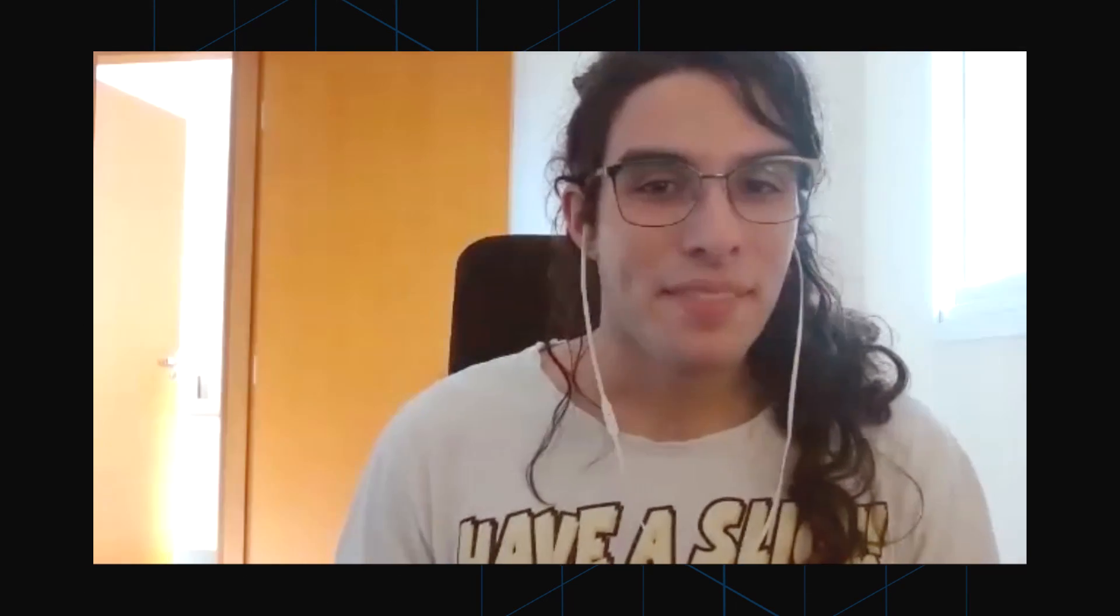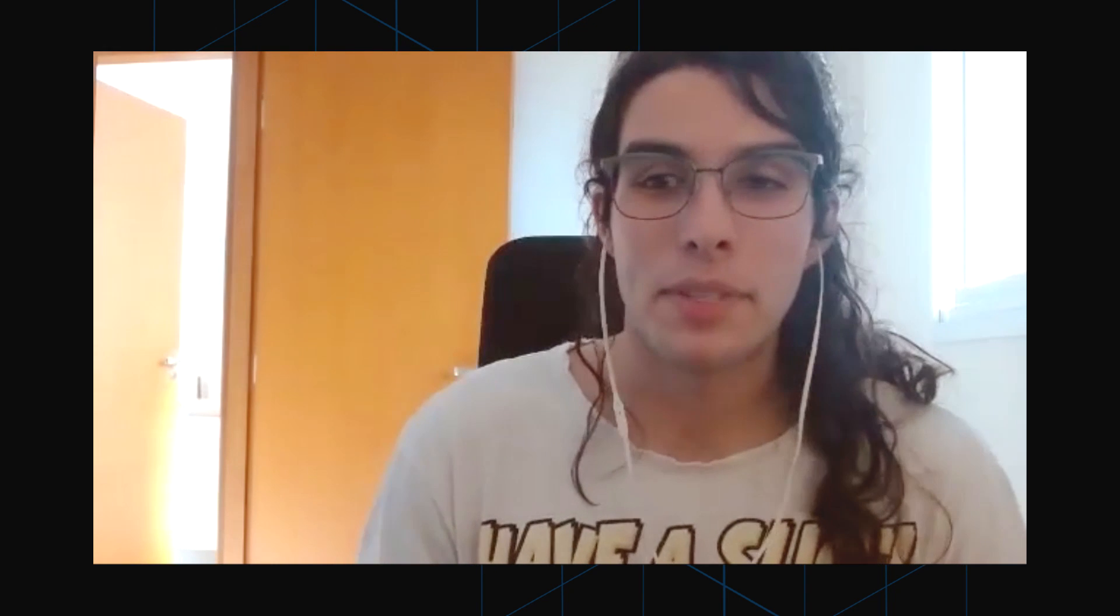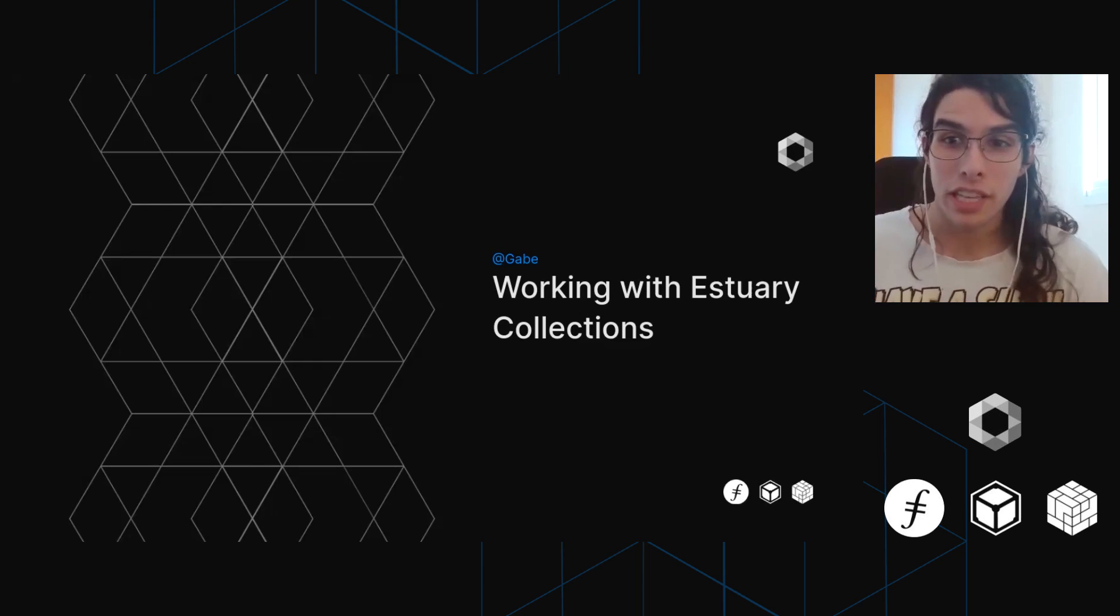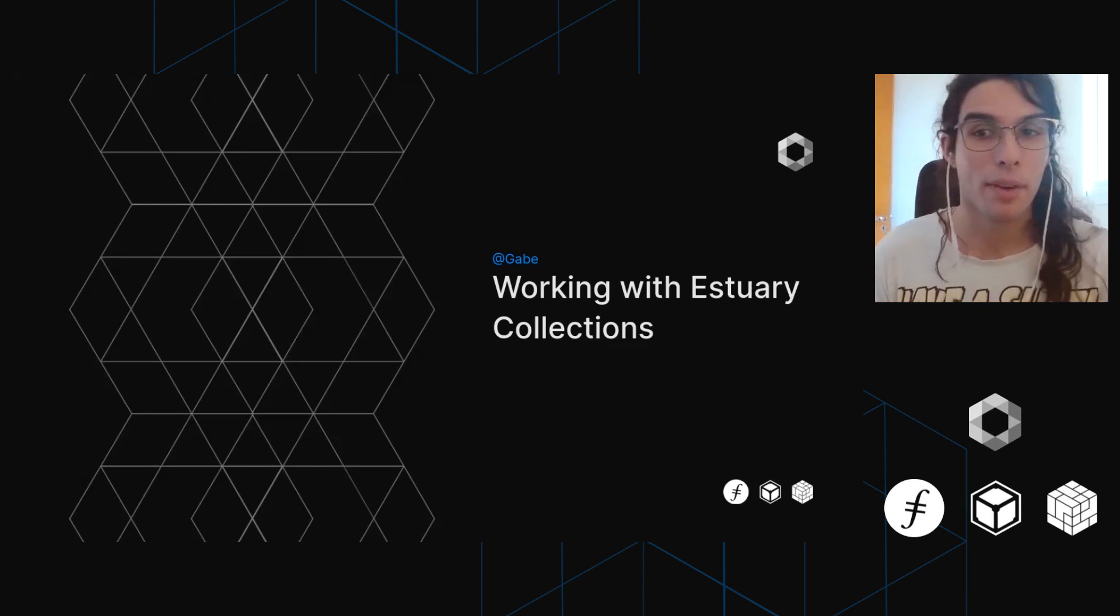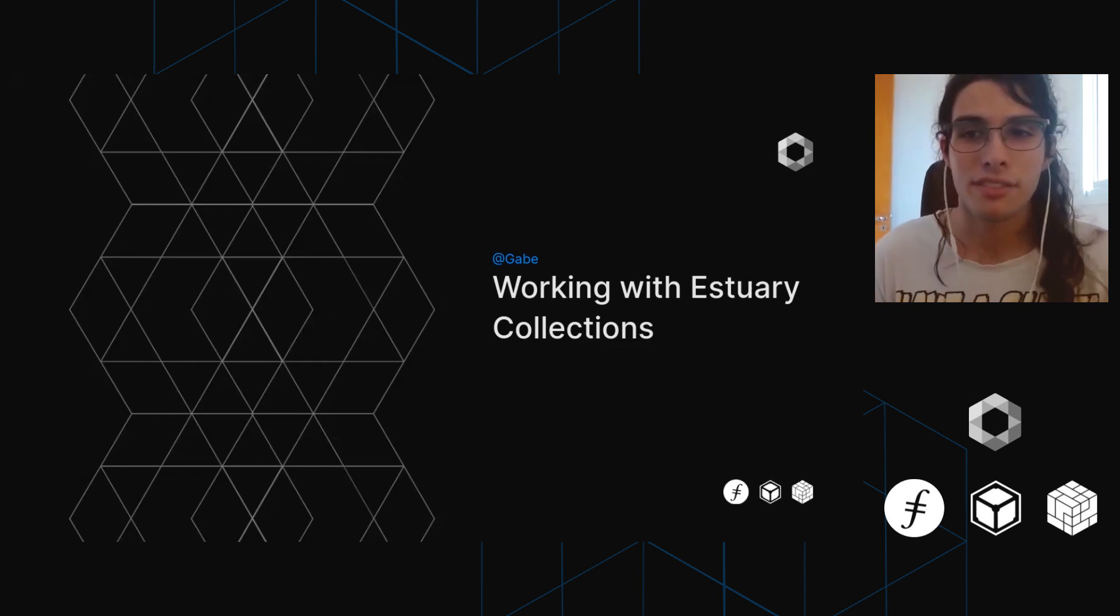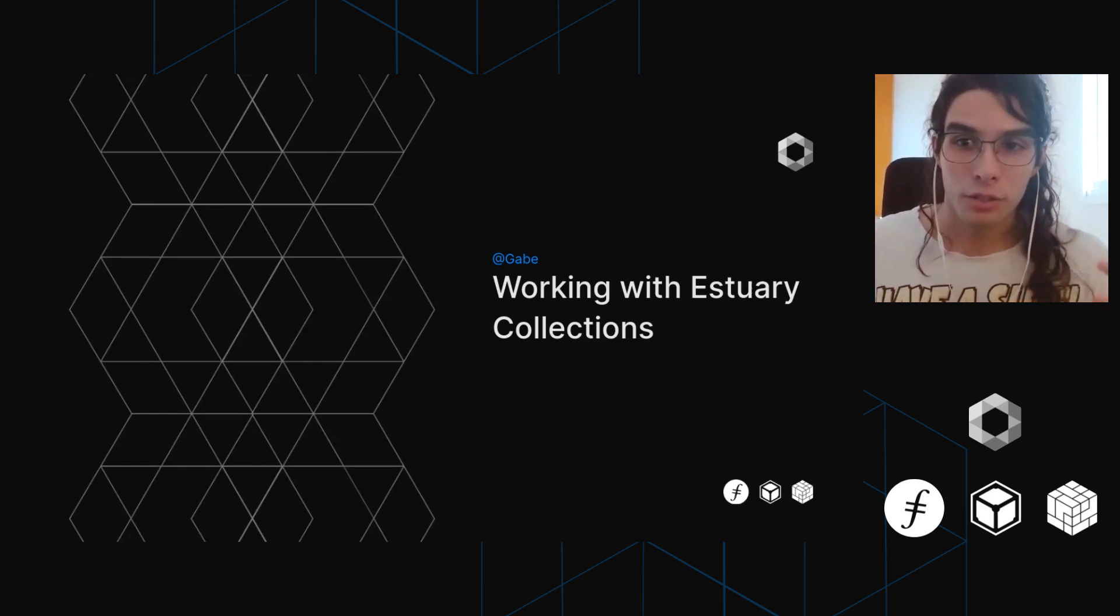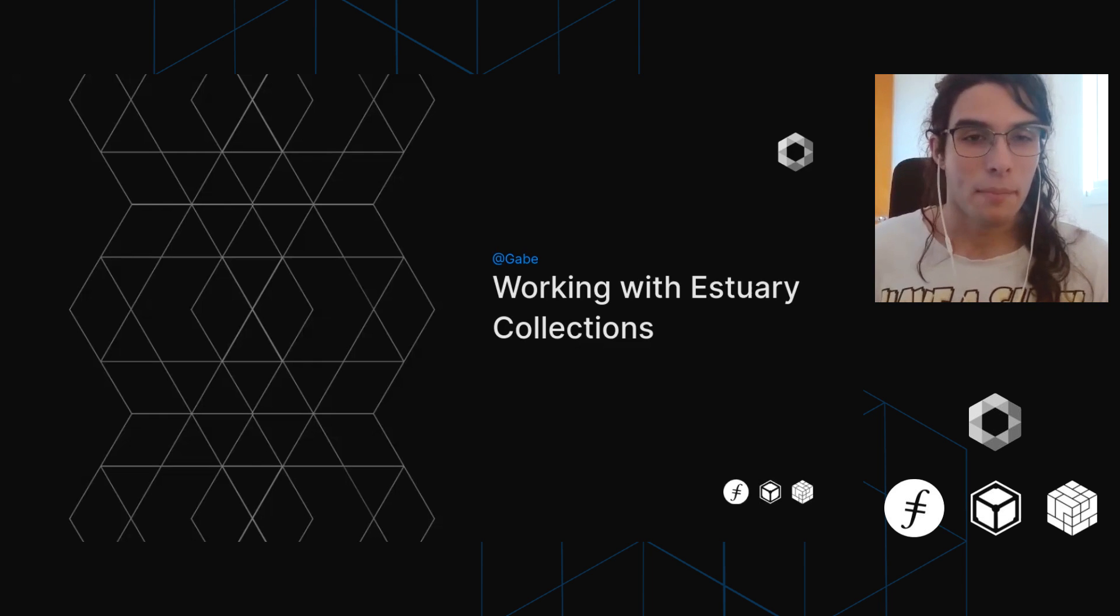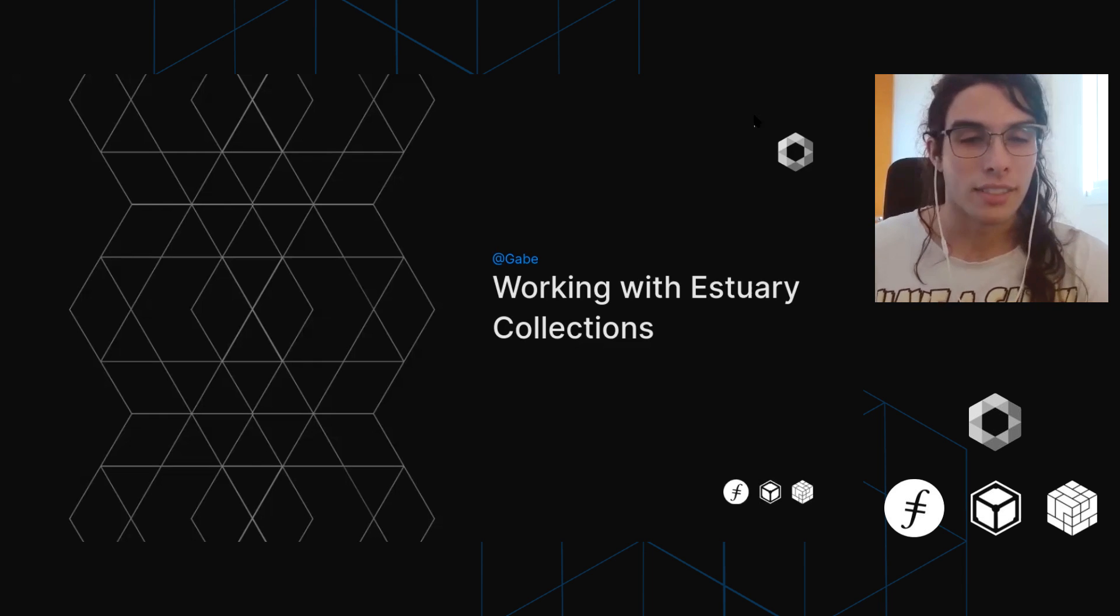Hello everyone, my name is Gabriel, I go by Gabe, and today I'm going to be talking about Estuary collections and how to work with them, what they are, what purpose they serve, and most of all, how to actually use them in a practical context.